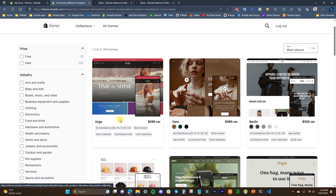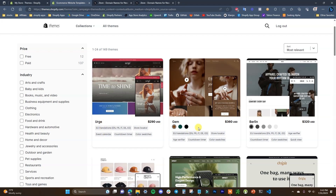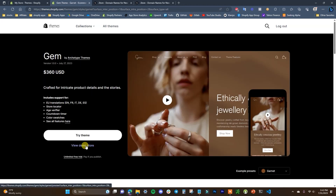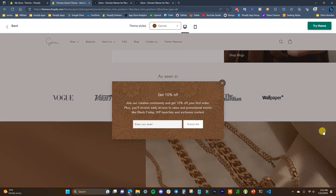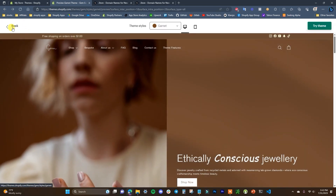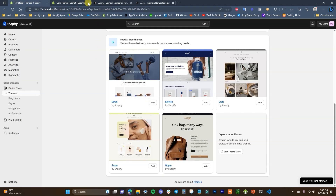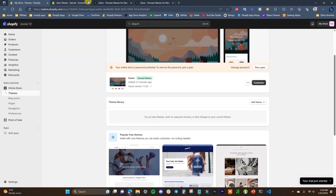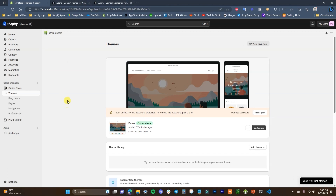In the theme store you can look through many themes and choose based on different industries depending on what you're selling. You can open any theme up and visit its demo store to see what it looks like. No matter what theme you're using, the setup process in this video is going to be applicable — the elements might be laid out in a different order but it's pretty much the same process. We're going to use Dawn, and to start customizing we'll click on Customize.